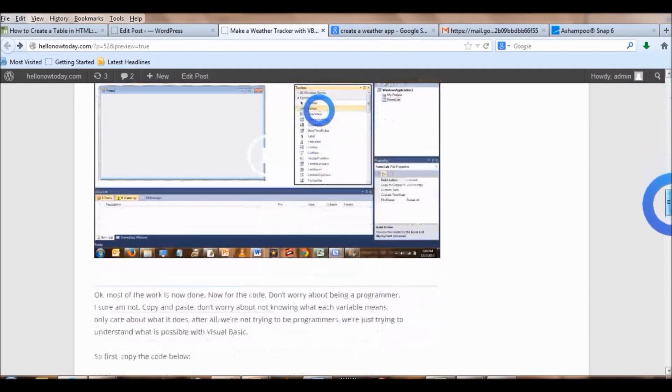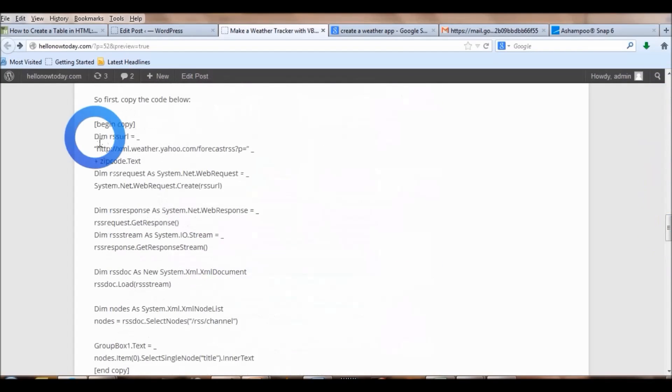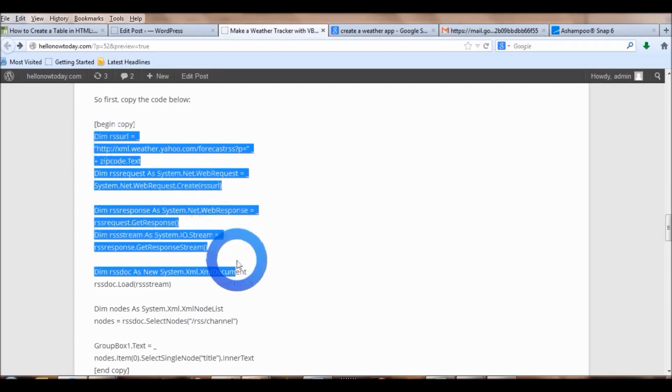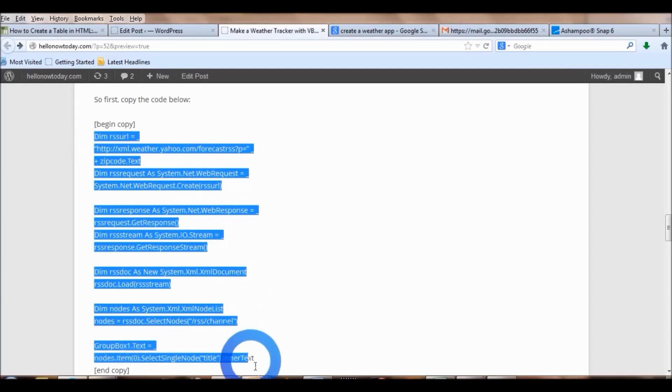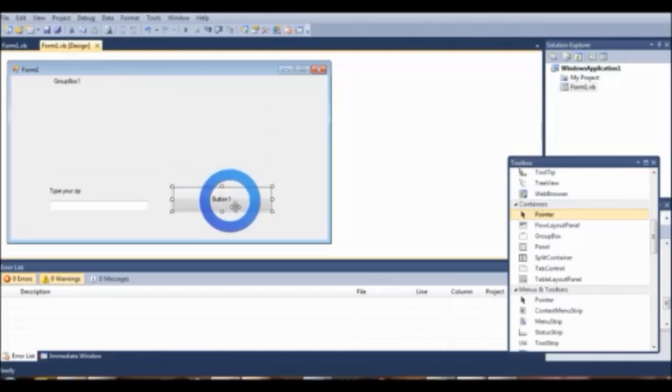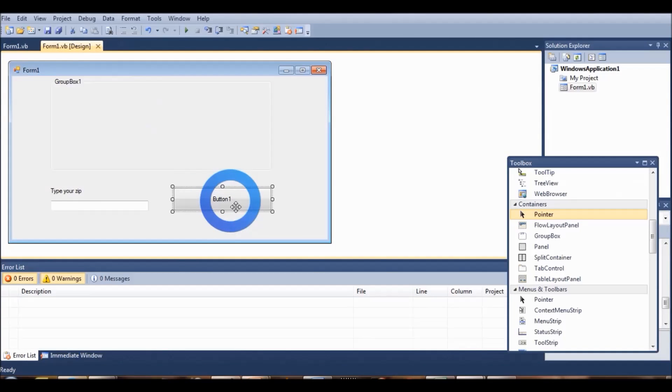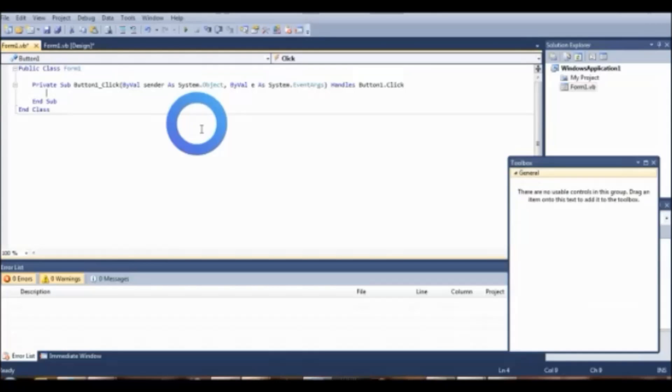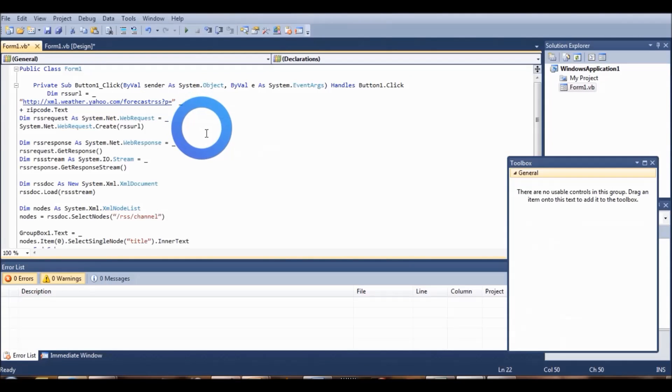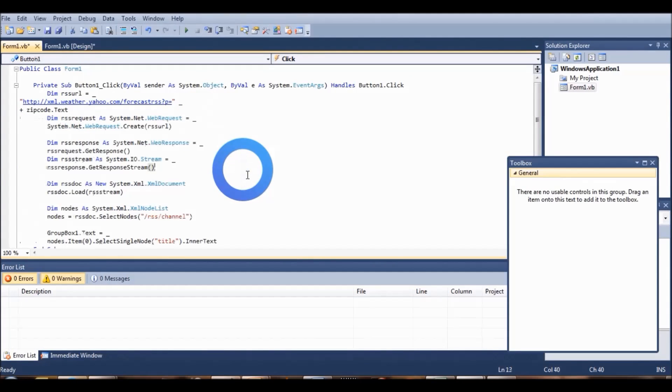Then you're going to go to my website and copy some code and paste that into the button. So double click on that button, paste that in there. That's the code for that button.